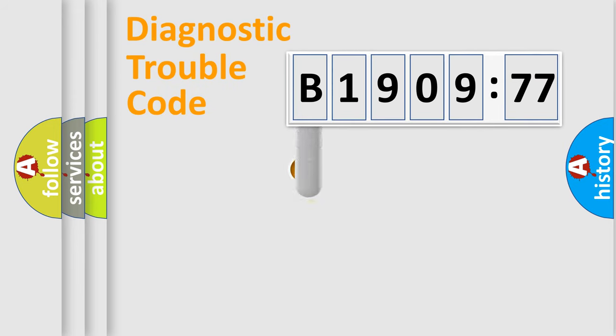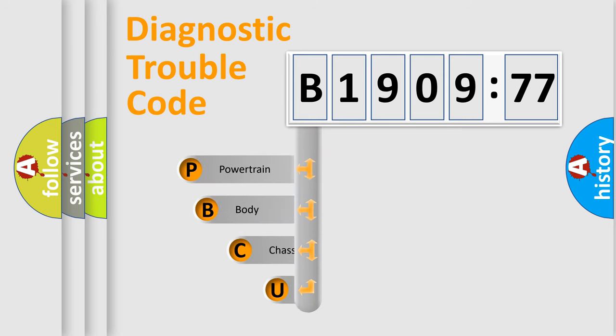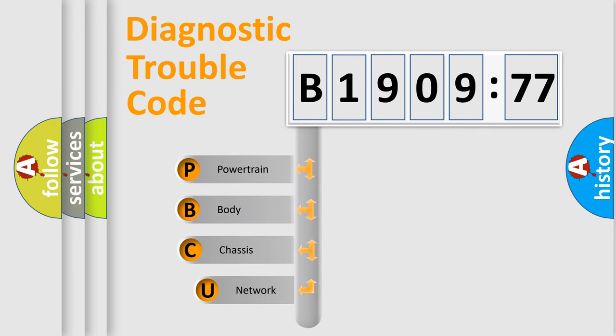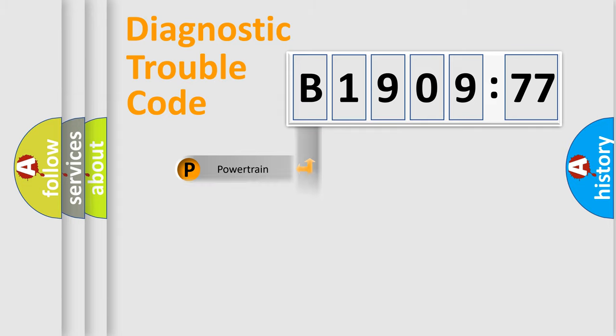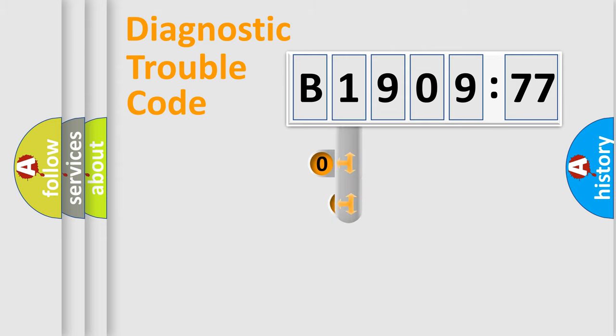First, let's look at the history of diagnostic fault code composition according to the OBD2 protocol, which is unified for all automakers since 2000. We divide the electric system of automobile into the four basic units: Powertrain, Body, Chassis, Network.